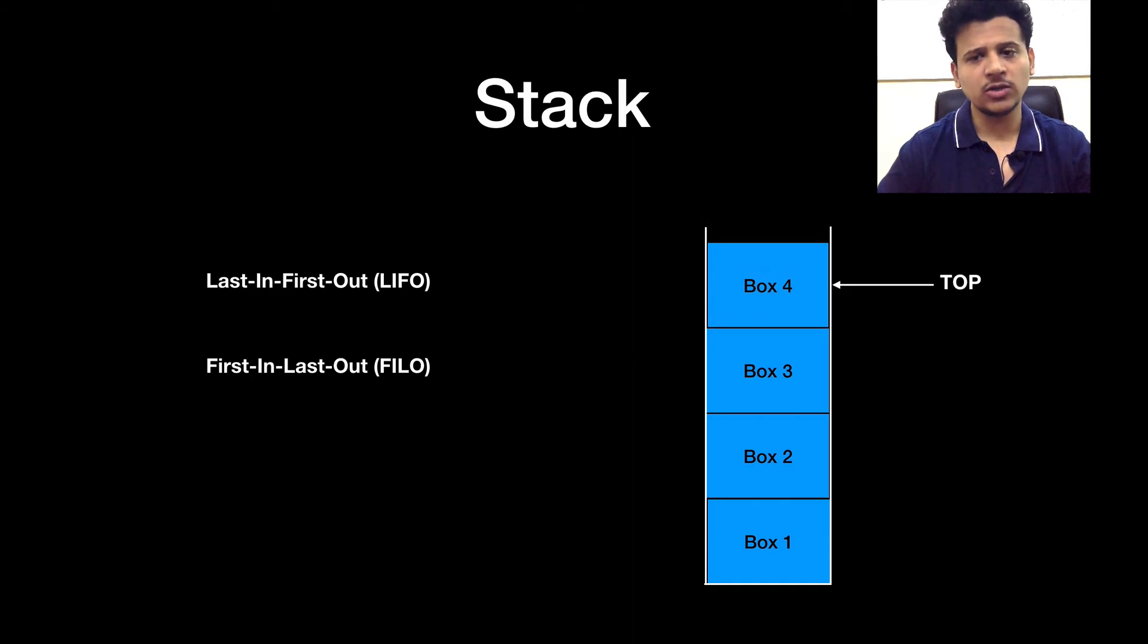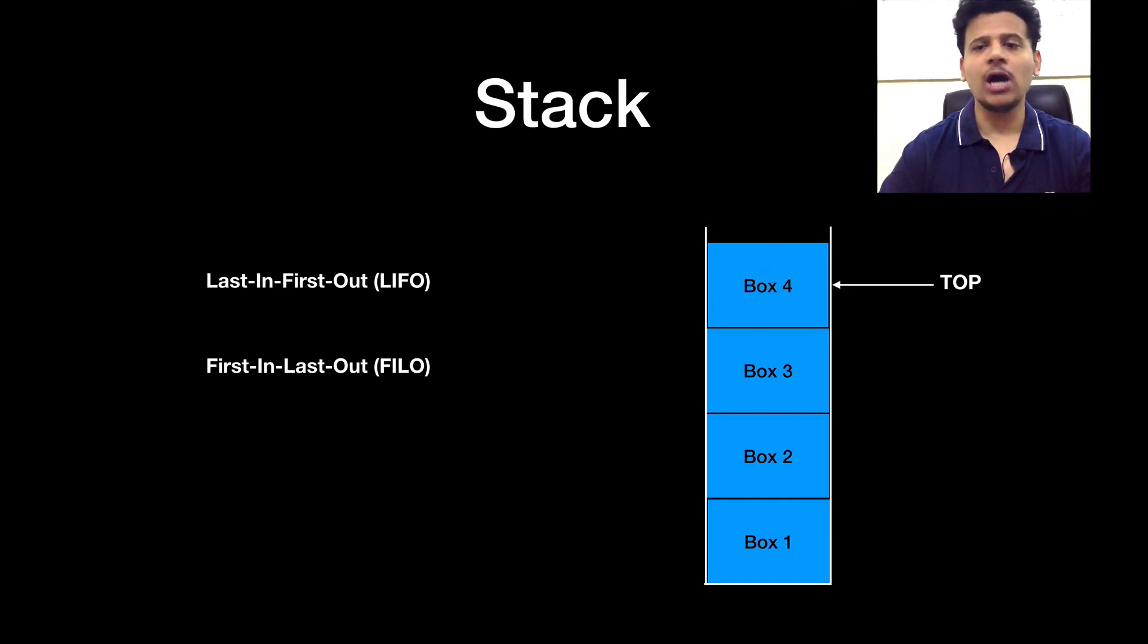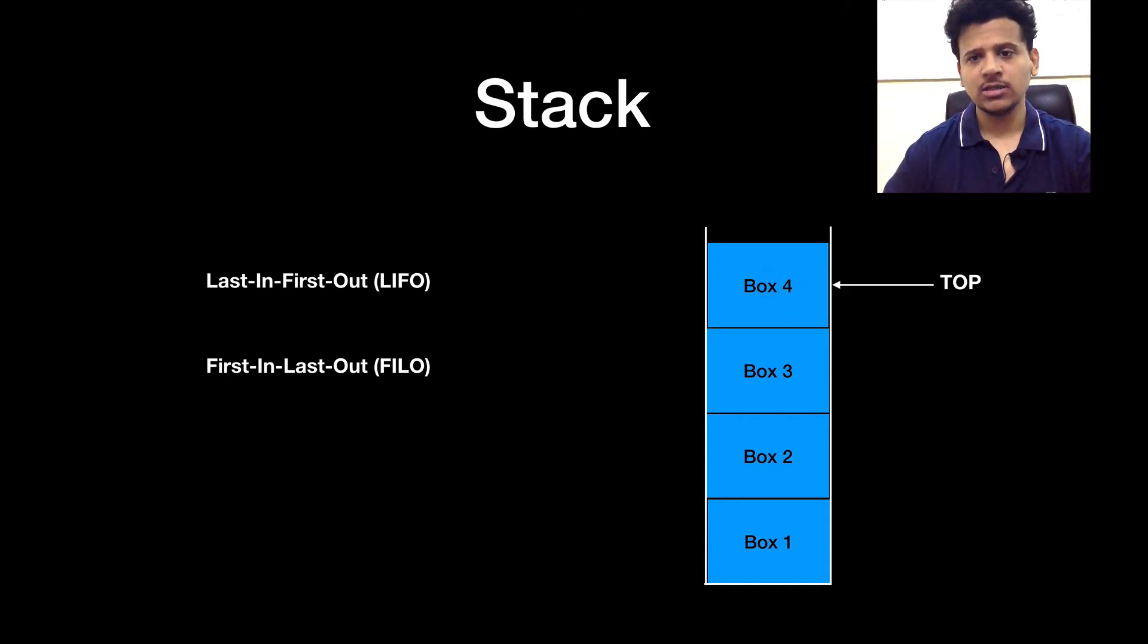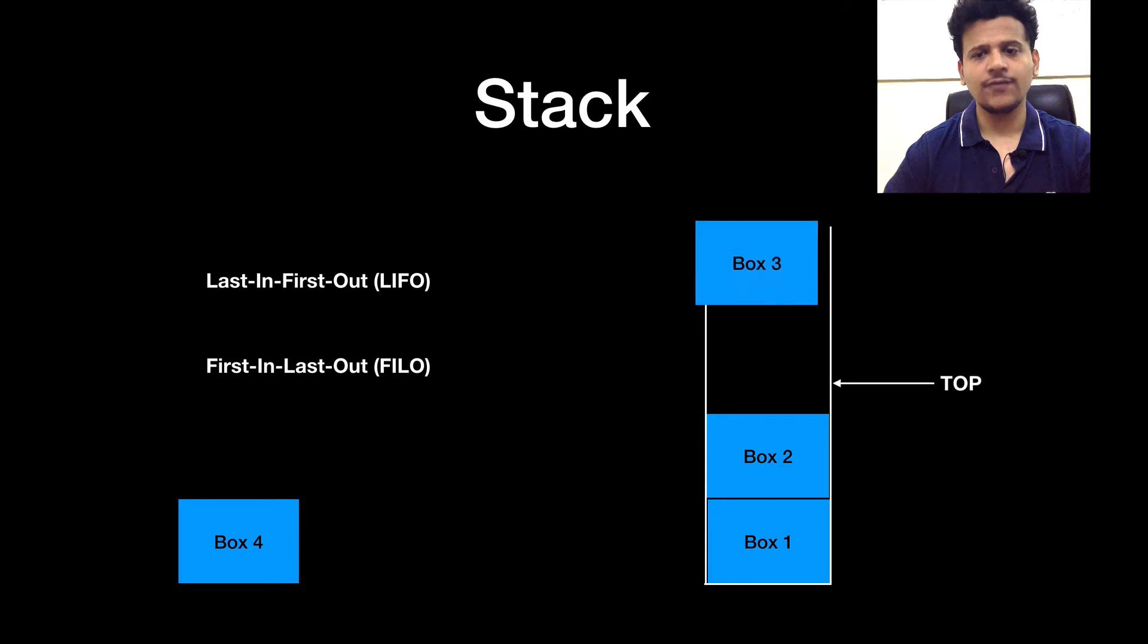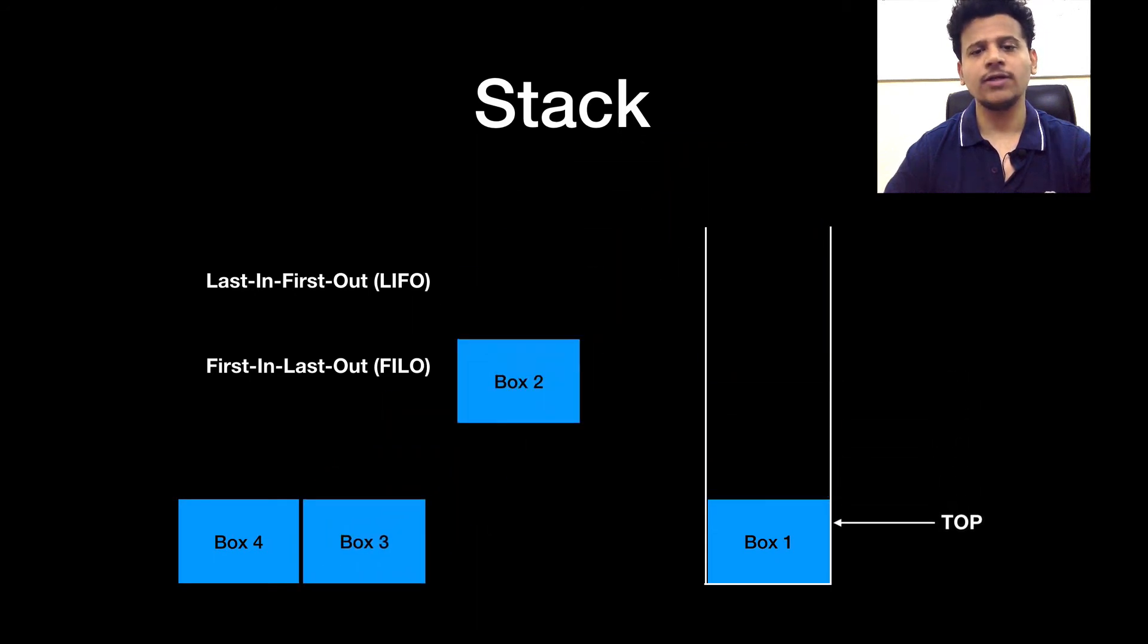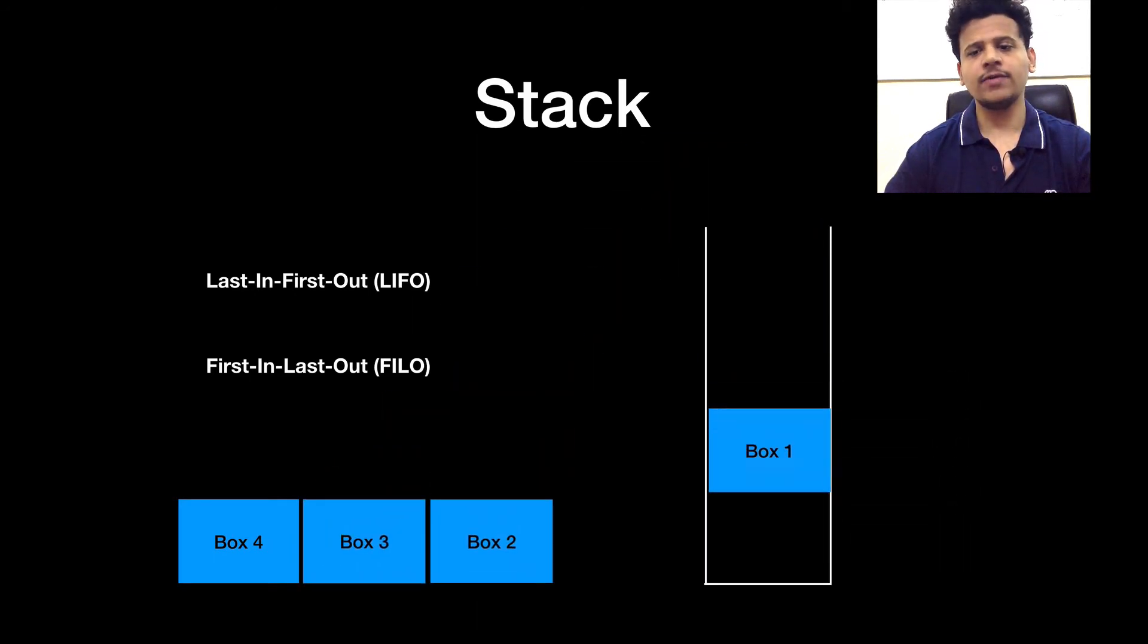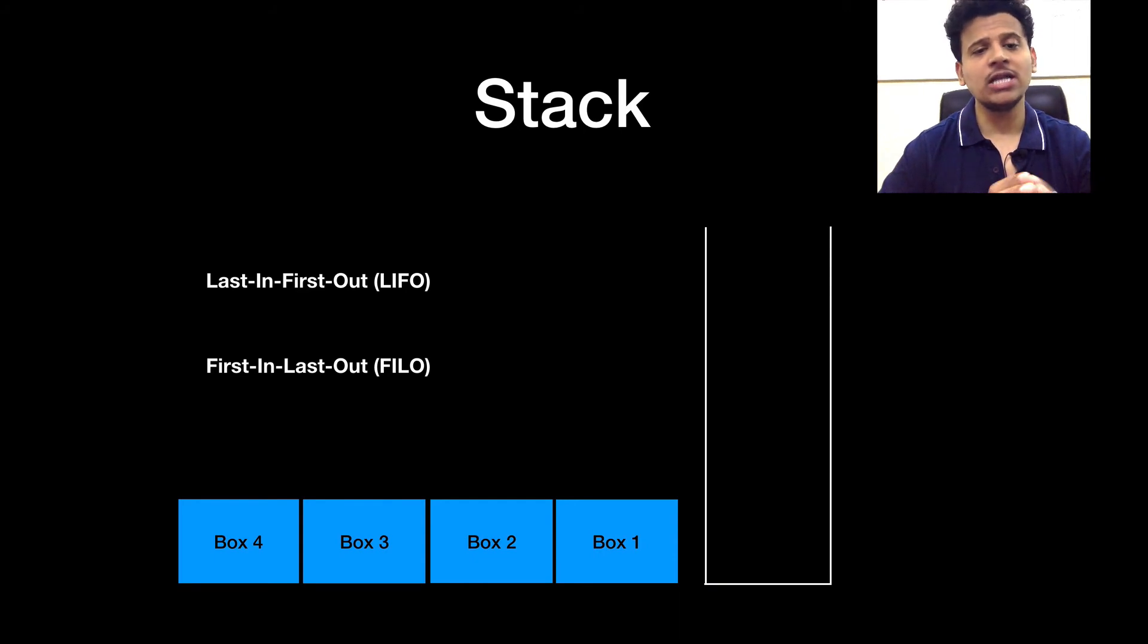What is a last in first out? That means the box which entered last will be out first. In this case, box 4 entered last. So that will be out first, after that box 3 will be out, after that box 2 will be out and after that box 1 will be out. So this is known as the last in first out.